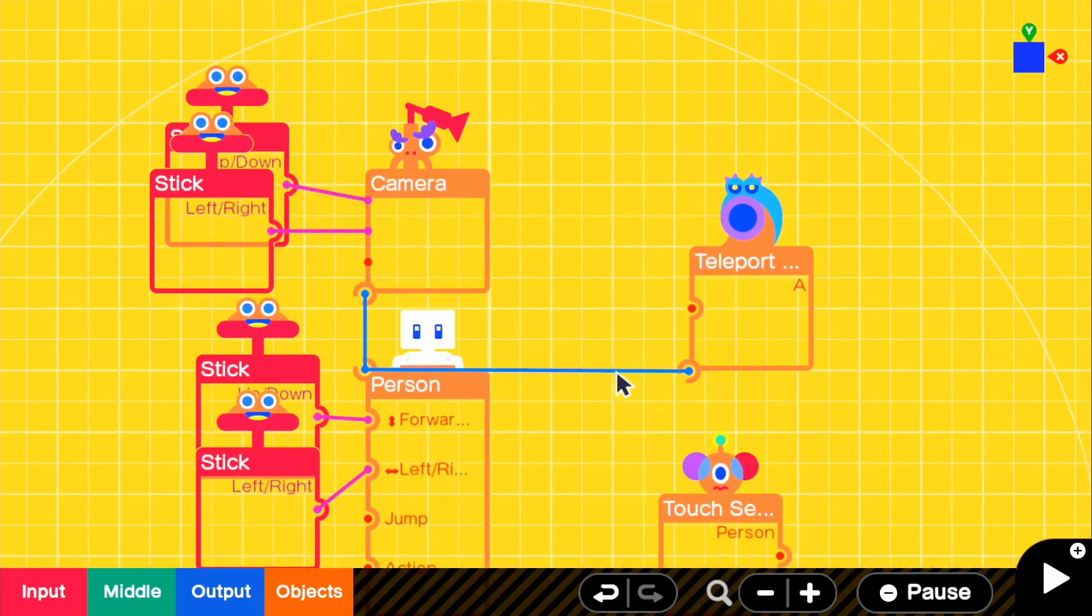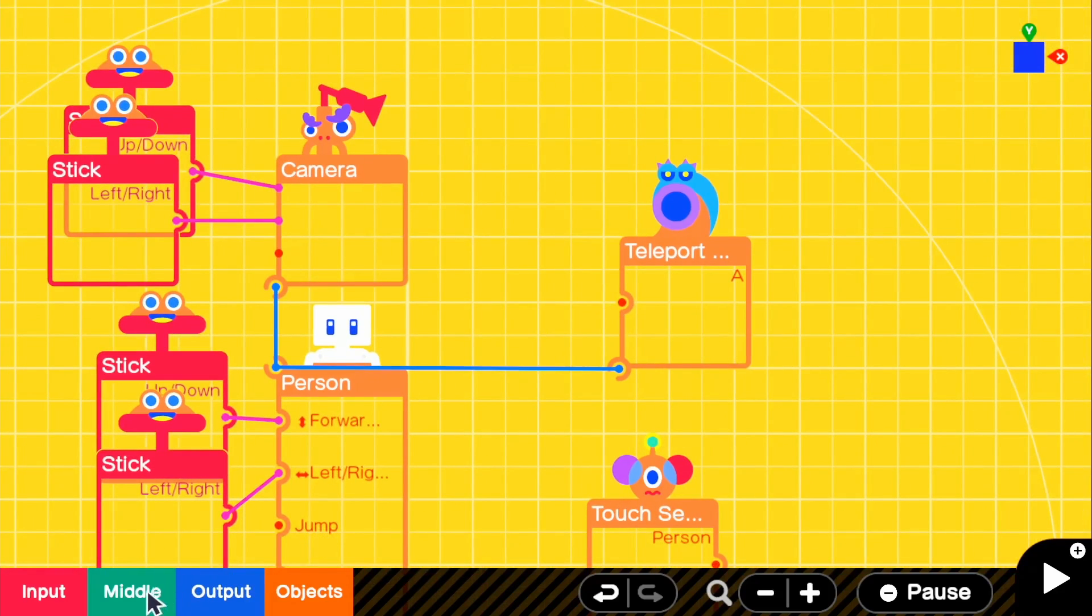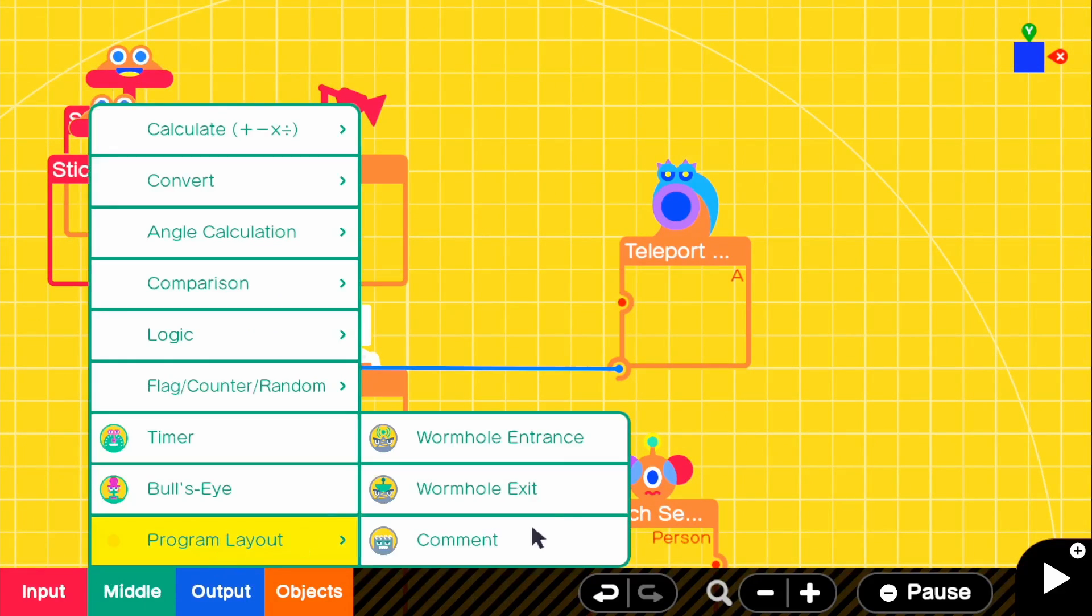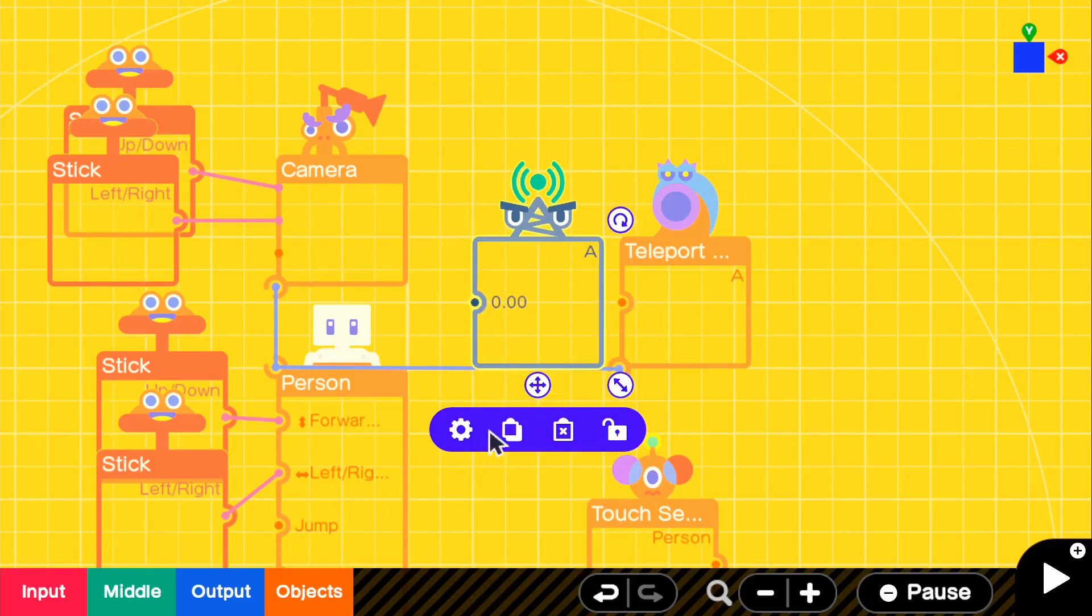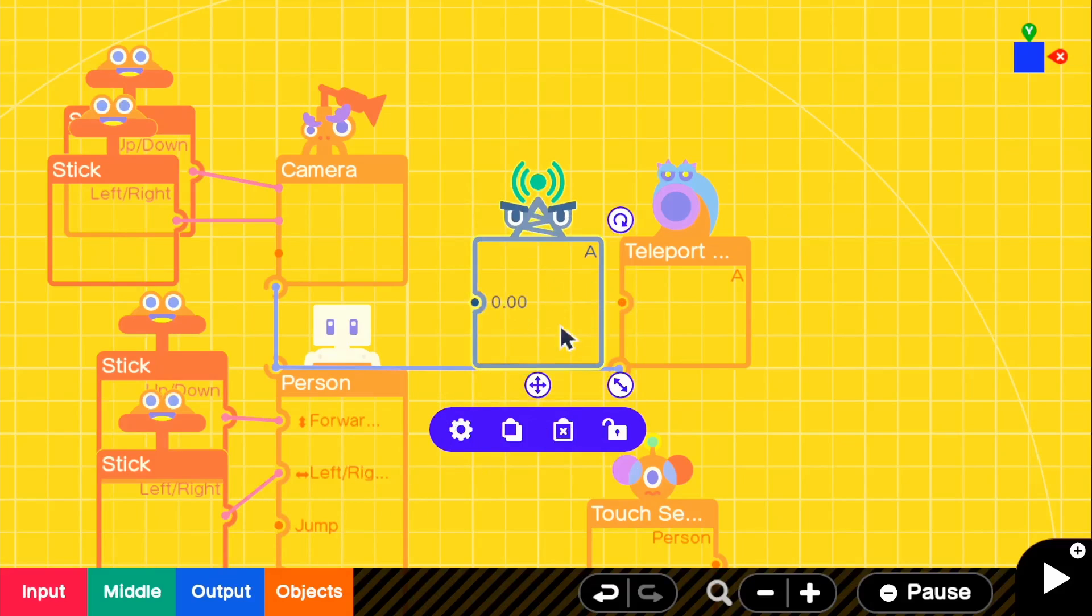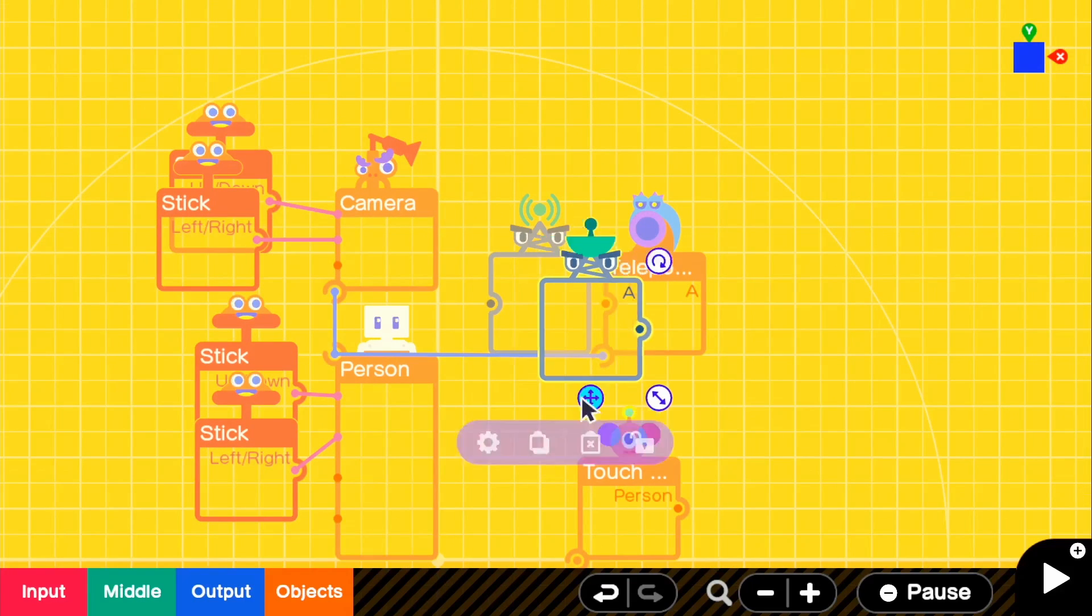up from our player. And what we're going to grab is our middle program layout, wormhole entrance. And then we're going to grab our wormhole exit.